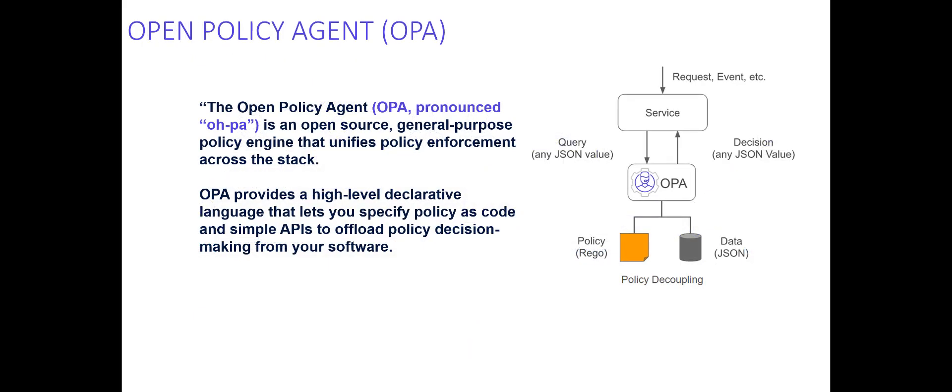So Open Policy Agent is open source. It's a general purpose policy engine that unifies policy enforcement across the stack. It's often used for policies for enforcement of infrastructure policies like Kubernetes and other things. But it's also being used for authorization. The benefit is that it is an extremely lightweight Docker container that can run right beside your microservices like a sidecar pattern. And it can scale with the microservices. Because it's distributed and decentralized, it doesn't phone home or call back to a central source. You can scale it linearly with your microservices. You don't have to worry about centralized bottlenecks.